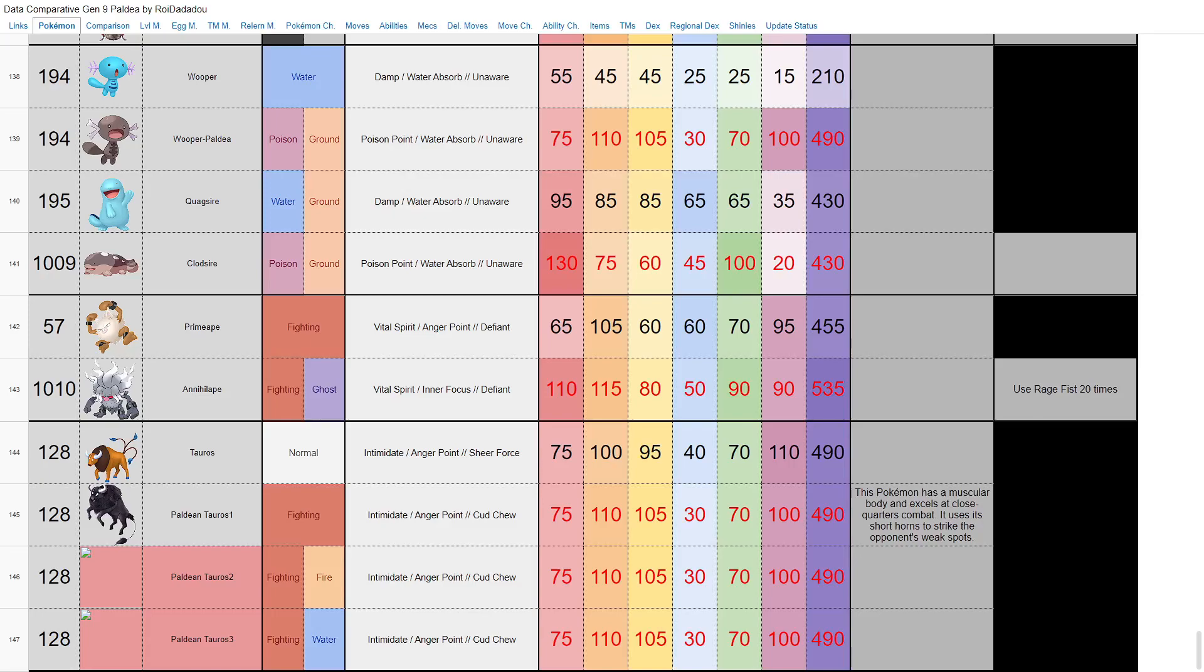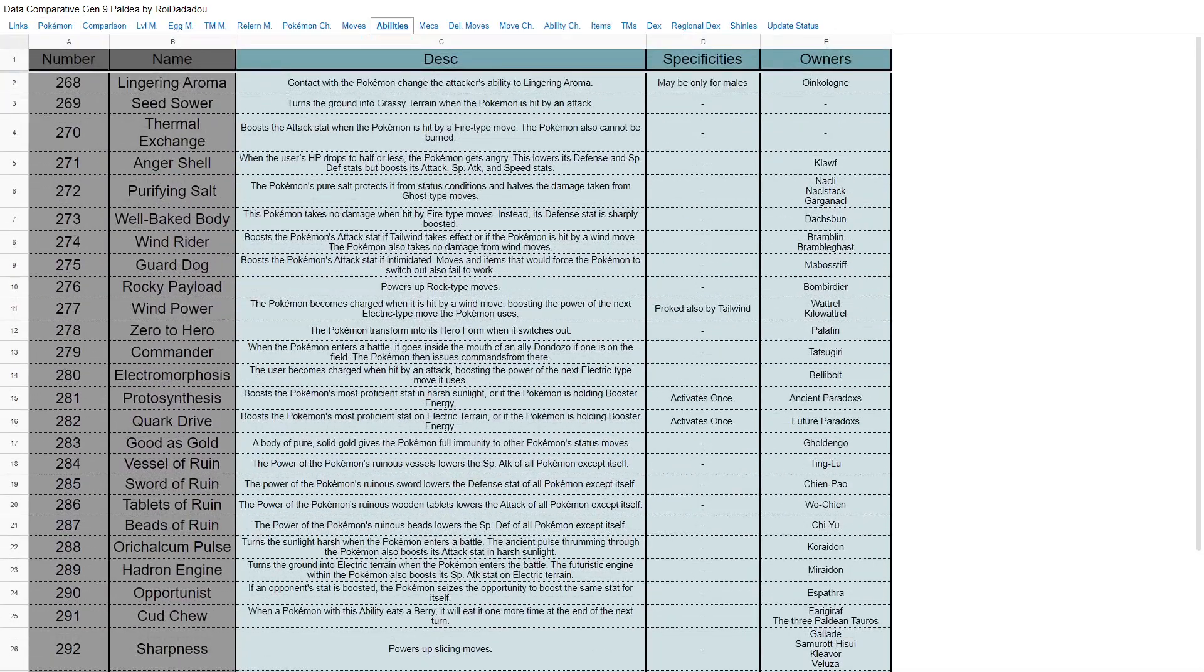And last but not least, we have our Paldean Tauros, who has fighting type. And apparently it can become either fighting fire or fighting water depending on what you do to it. However, we apparently don't really know about that yet.